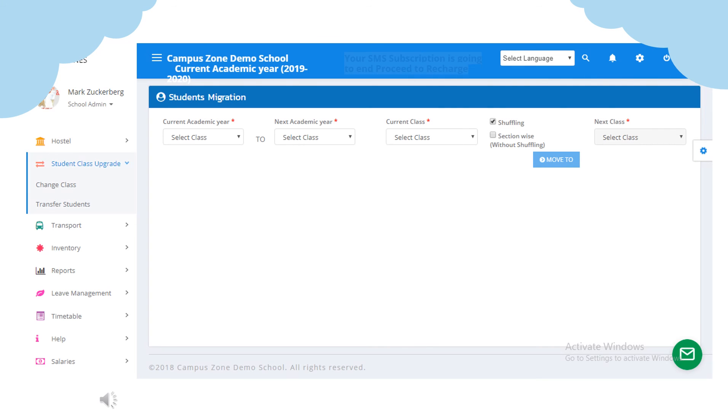Next is student class upgrade. Here we can change and upgrade class of students when they are promoted to next standard.